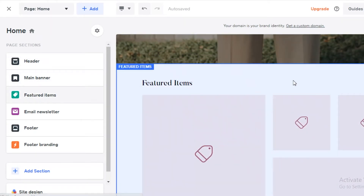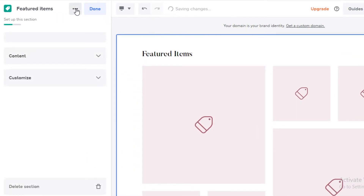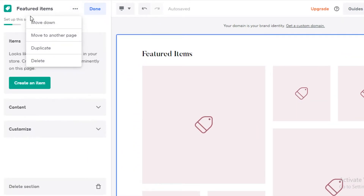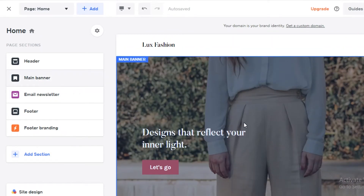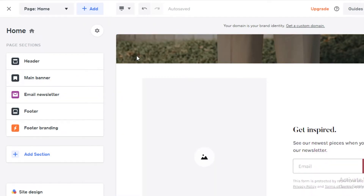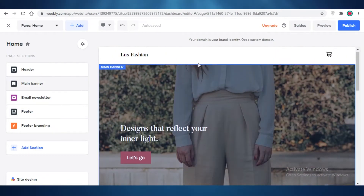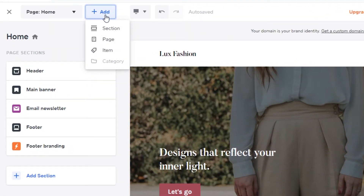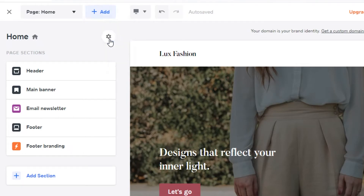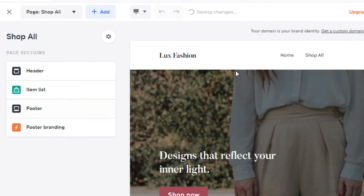Below that I have a featured item section. You can remove sections by clicking on the three dots — you can move them down, move them to another page, or delete them altogether if you don't want that section on your home page. Once you've decided how you want your home page to look, click on 'Add' at the top left and click on 'Add Page' to add your shop all page.